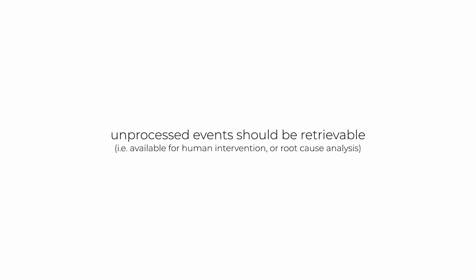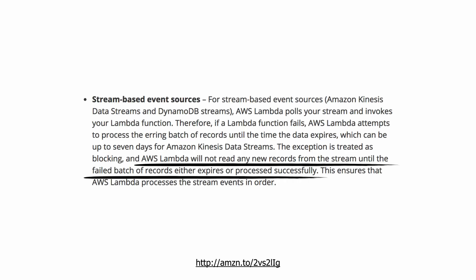Where error handling with Kinesis and DynamoDB streams gets interesting, as far as Lambda is concerned, is that when your function errors, that error is treated as blocking, and Lambda will keep invoking your function with the same failed batch of records until the records either expire from the stream or your function finally process the batch successfully.